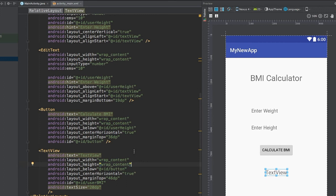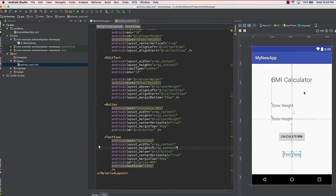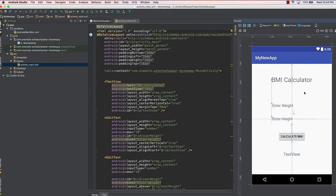The layout and design part of our application is now complete. This is a simple, basic layout — no fancy elements — because the main purpose of this tutorial is to show how a simple Android application works. In the next lecture, we will code the logic to make this BMI calculator functional. Thank you very much for watching, and I'll see you next time.